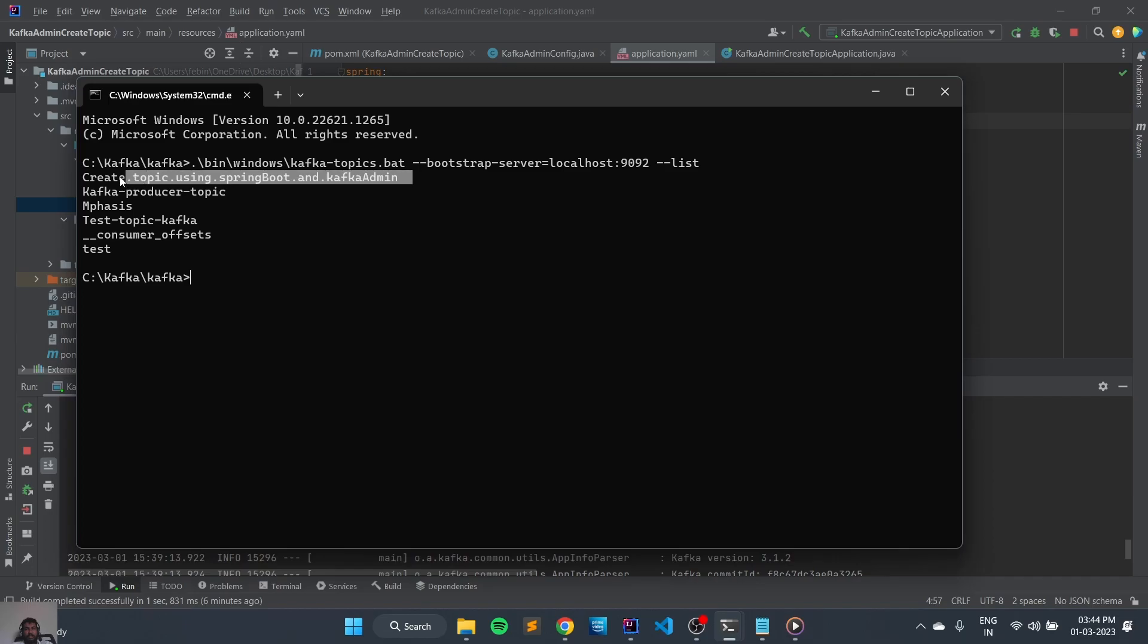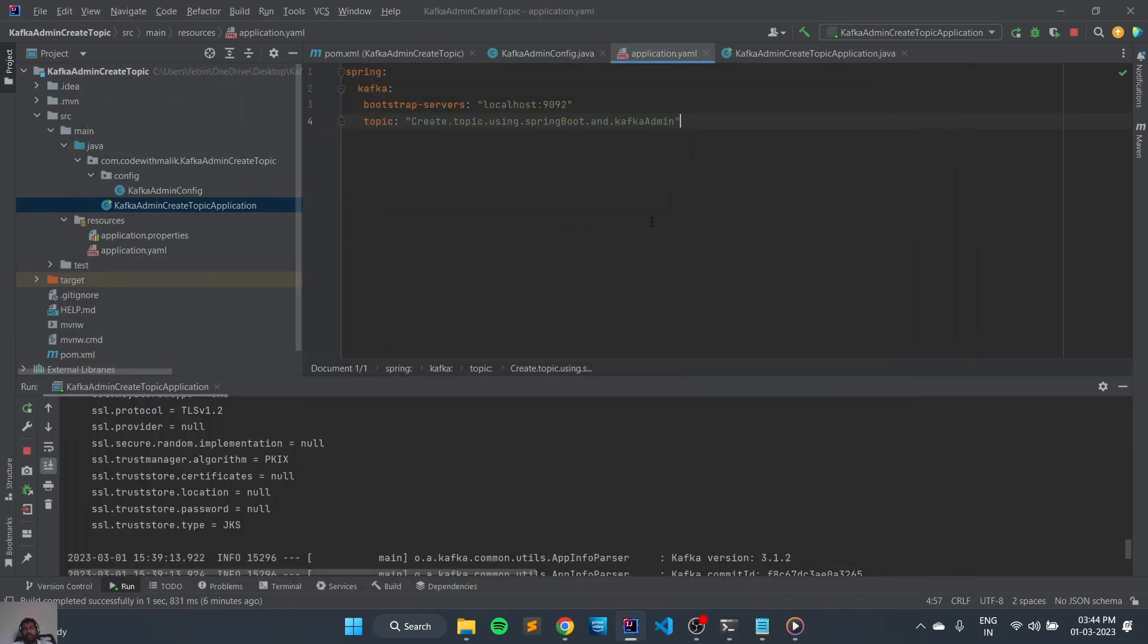Yeah, our new topic has been reflected. So this is how we can create new topic using Kafka Admin and Spring Boot. So we'll see more videos on Kafka in coming videos. Till then, bye.